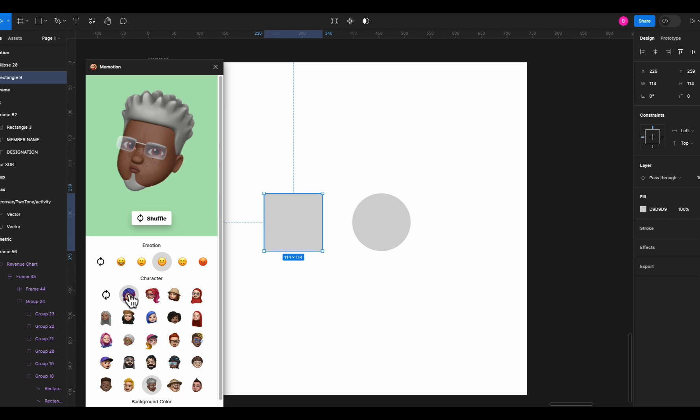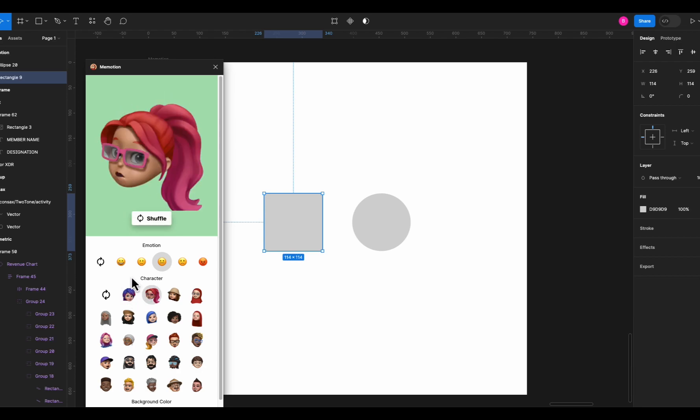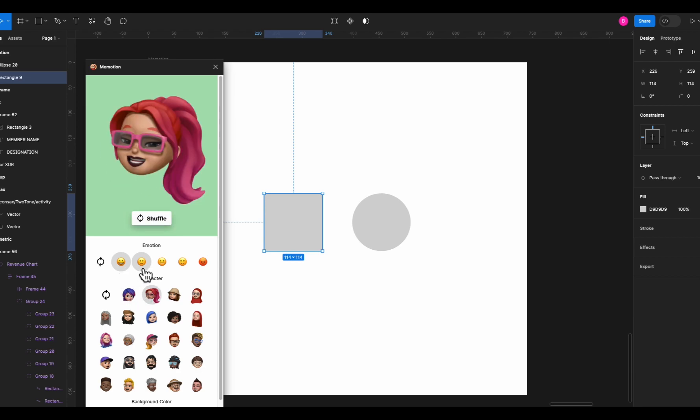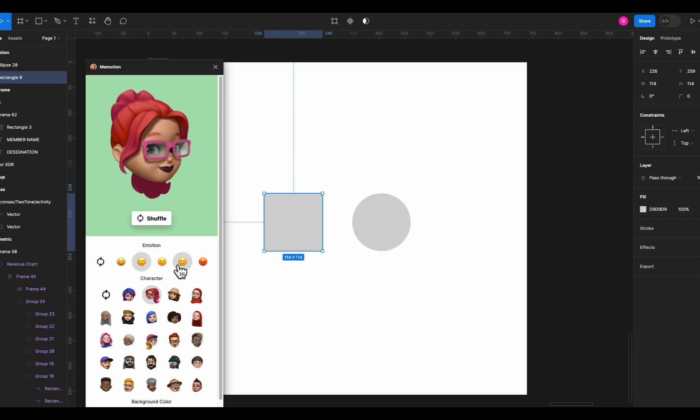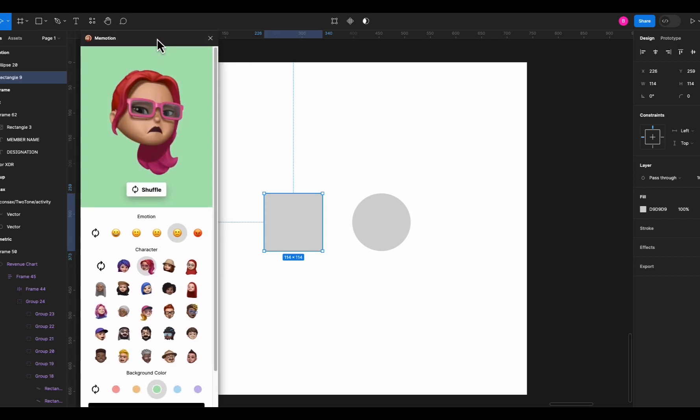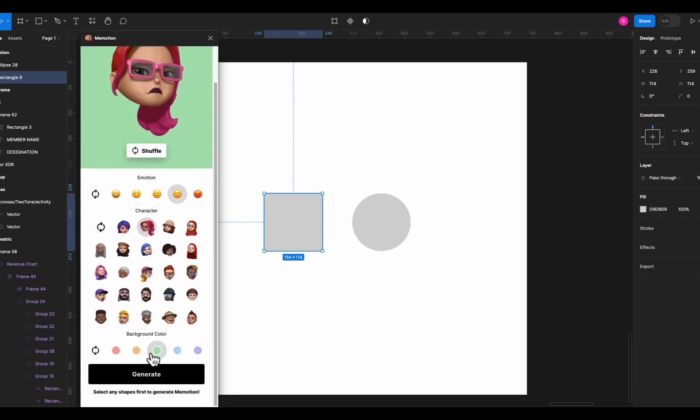You can see these avatars kind of like Apple emojis and you can choose from different moods and different avatars and just hit select to insert inside any shape you want. Just like this.